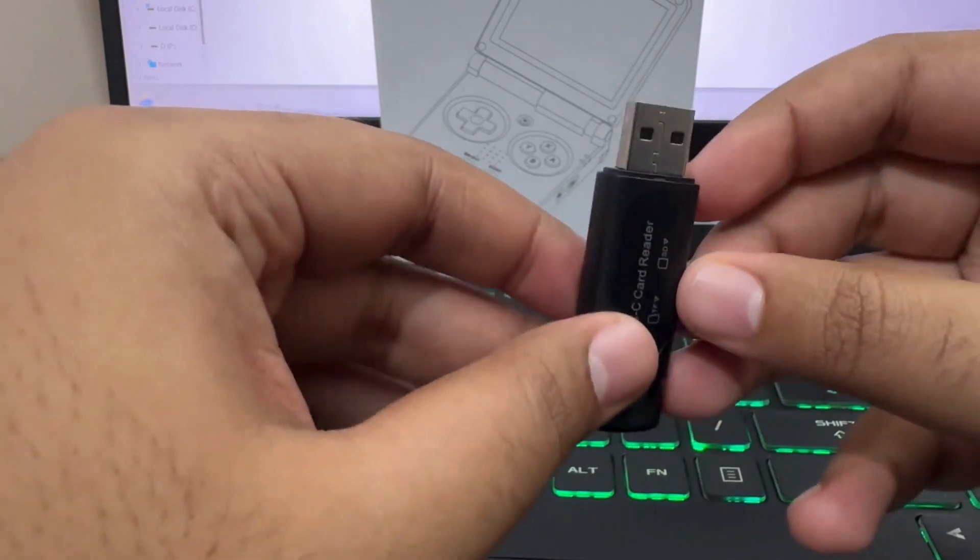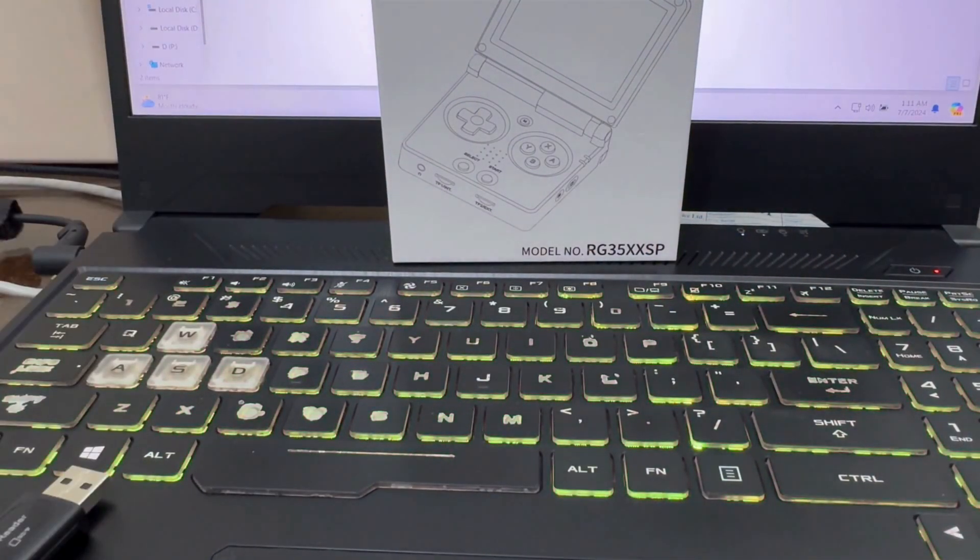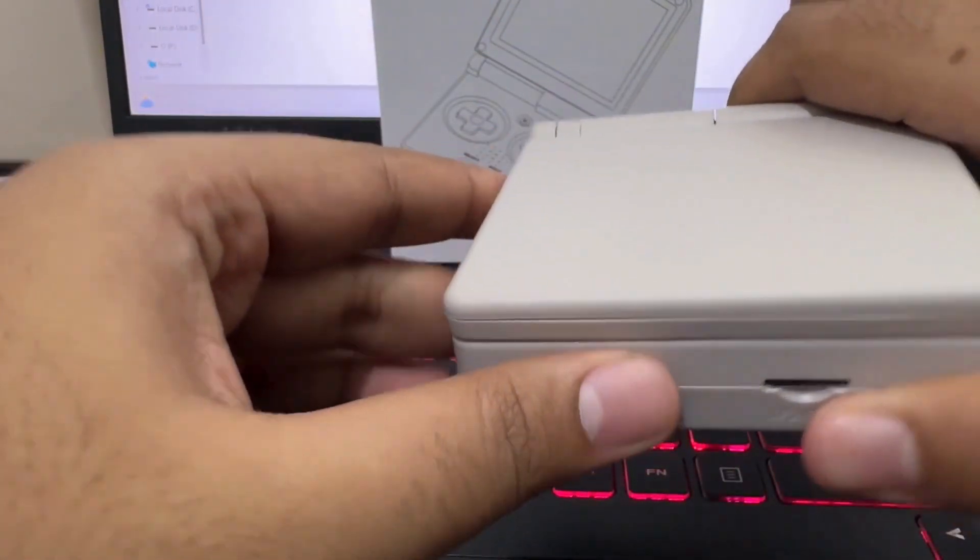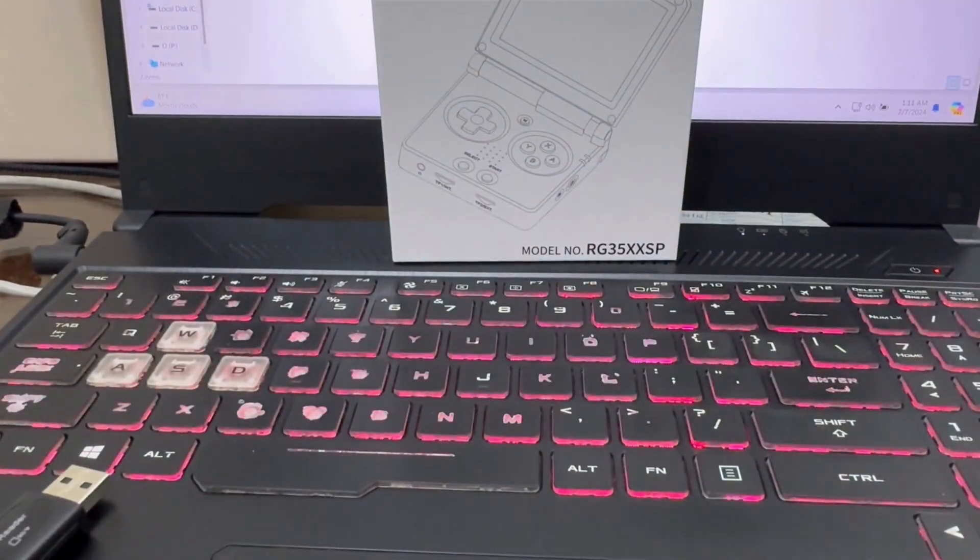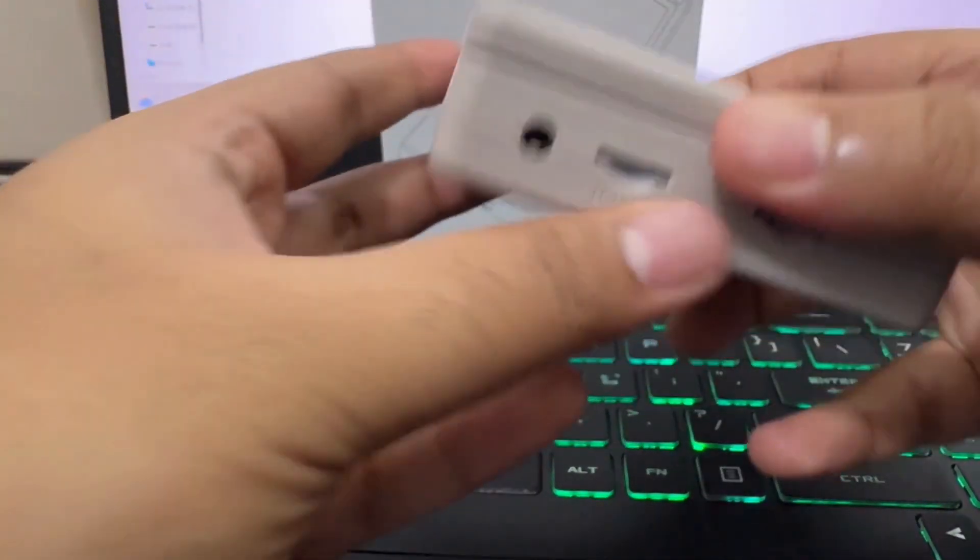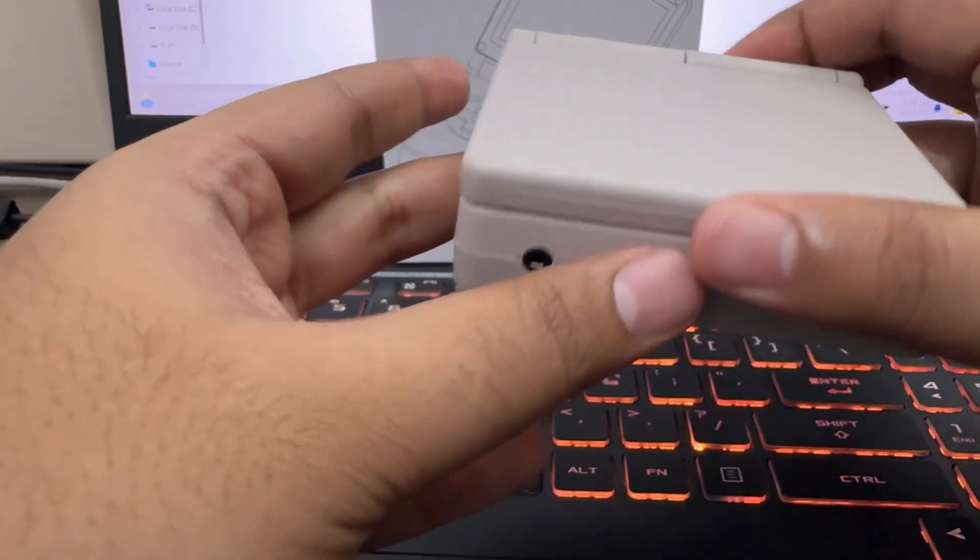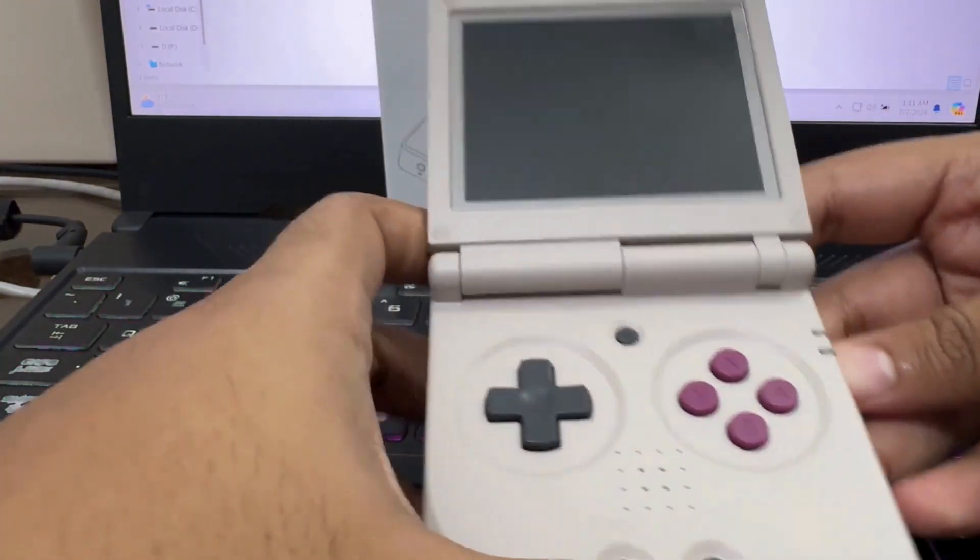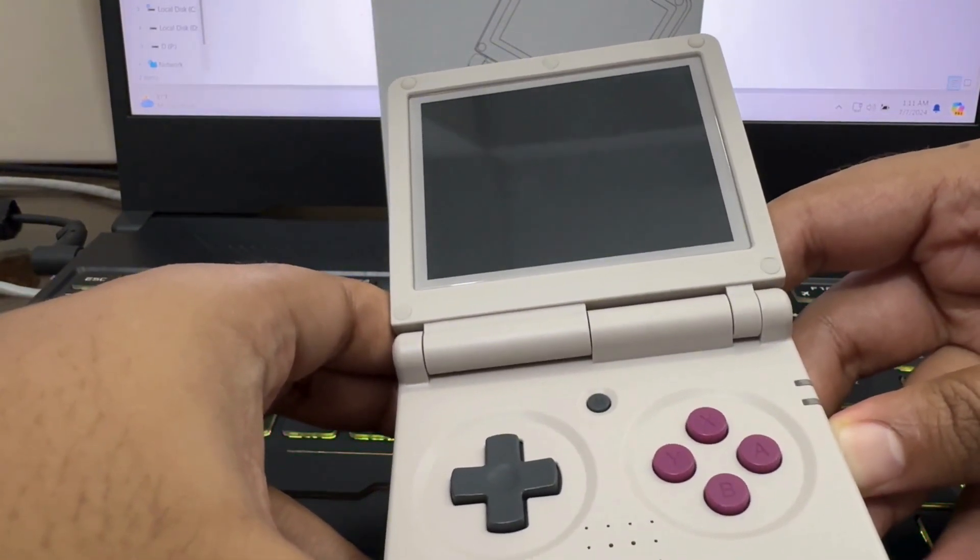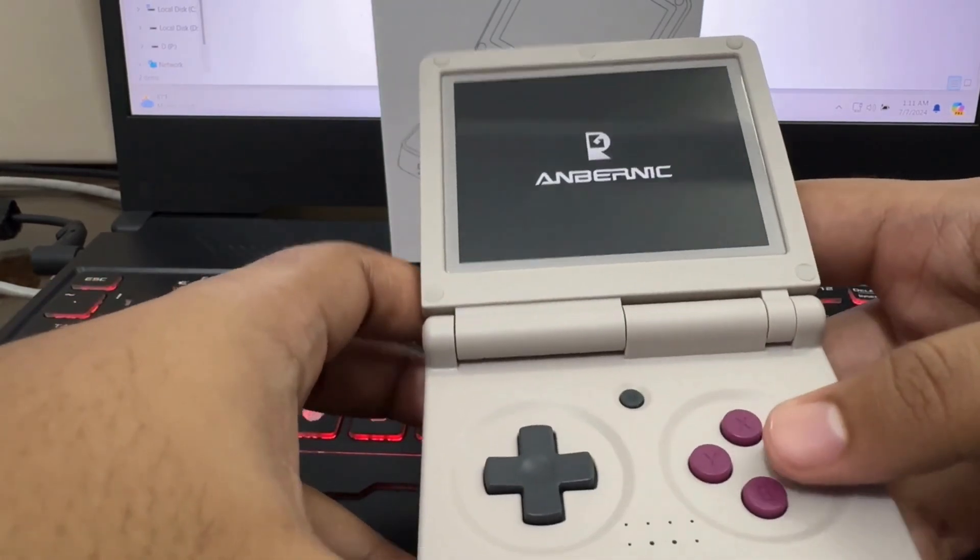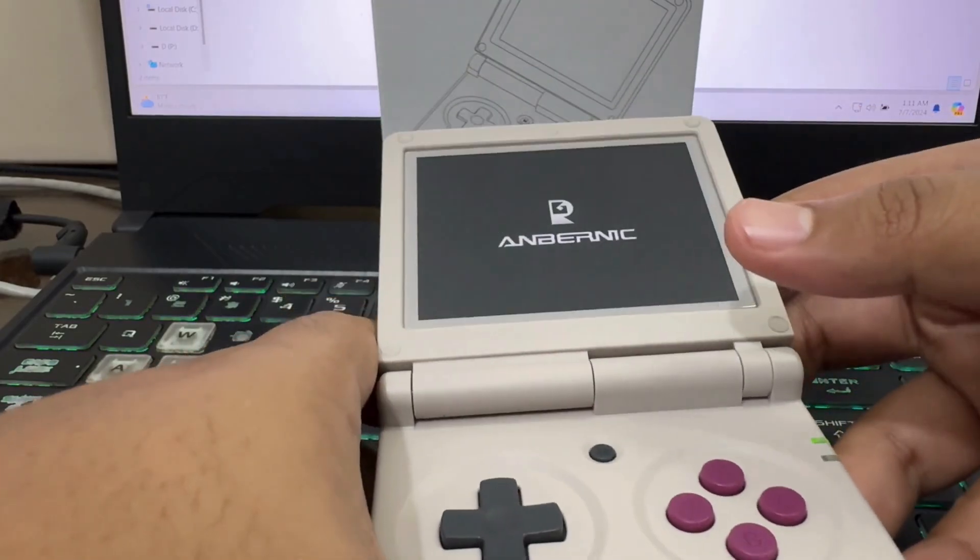After installing, we are going to take out the SD card from the PC and put it on our Anbernic device. As you can see it is installed. Now we are going to boot it. As you can see it has booted. Yeah it has booted.